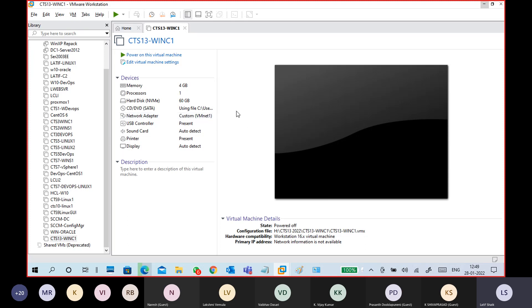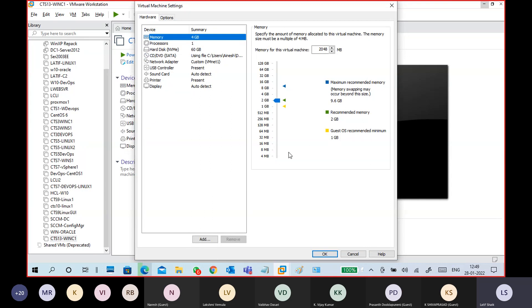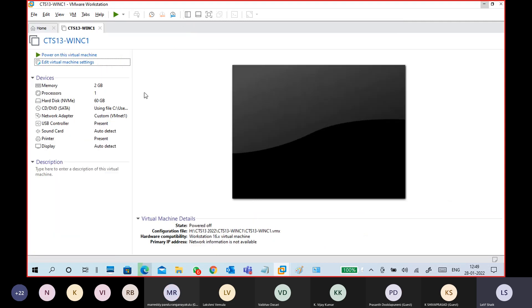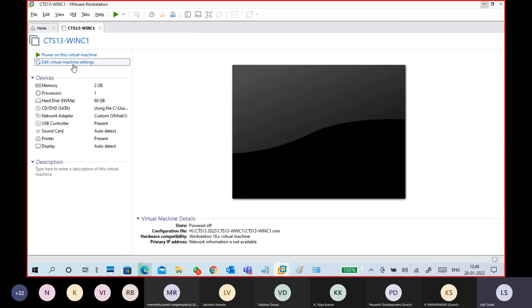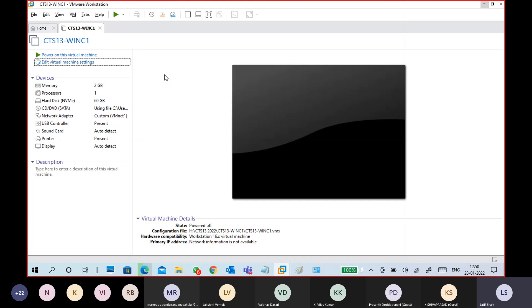This is a 4GB RAM machine. What I'm going to do is change my RAM from 4GB to 2GB — very simple. Go to Edit Virtual Machine Settings, then select 2GB RAM. Click OK. So this is my 2GB RAM now, and I'm powering on the machine.